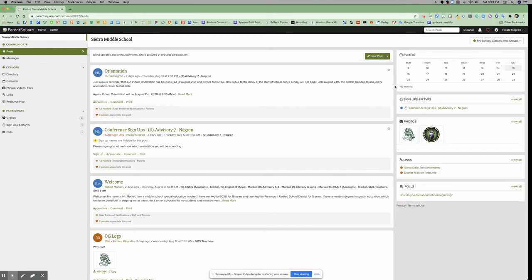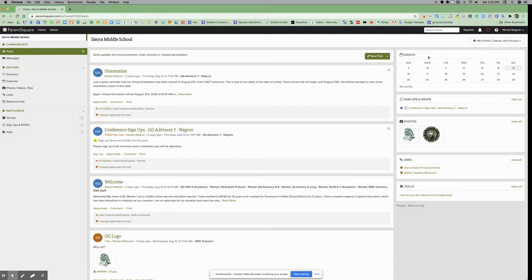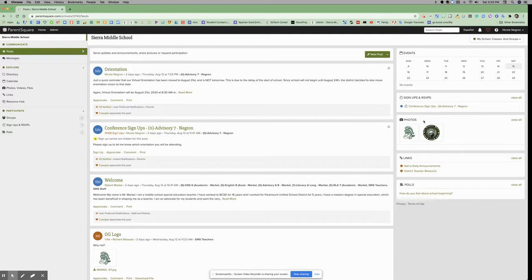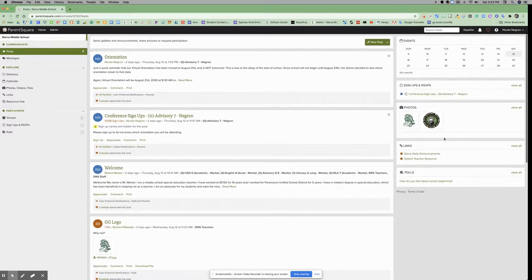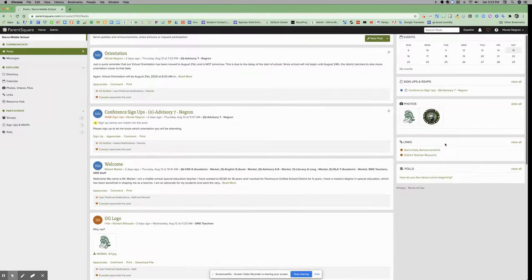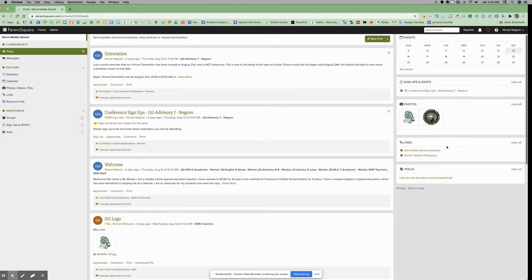To the right of your thread of posts, you have your calendar, signups and RSVPs widget, photos widget, any links uploaded or included in ParentSquare, and any ongoing polls.